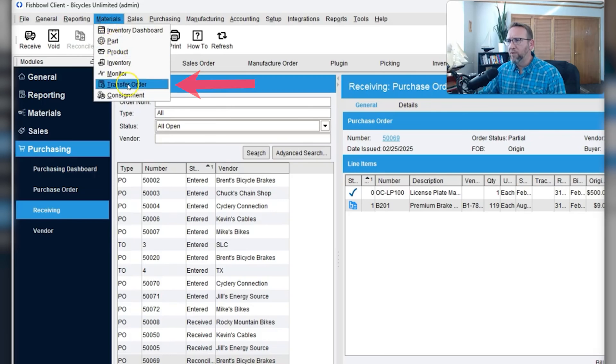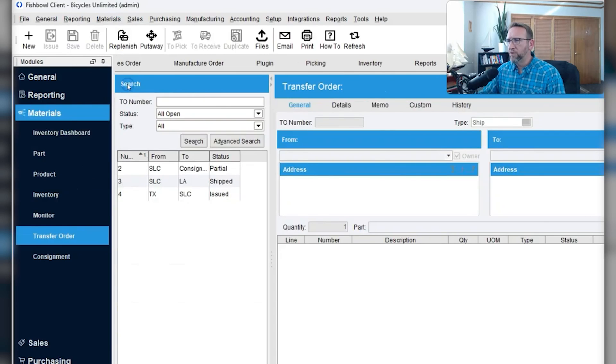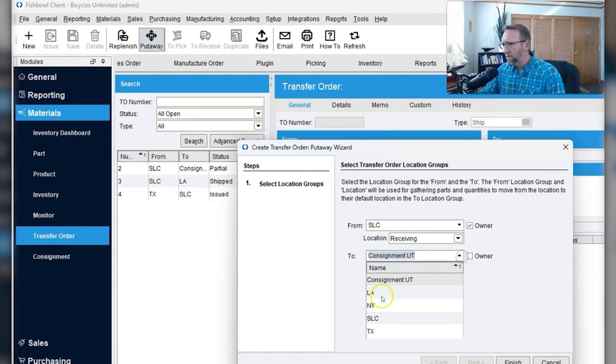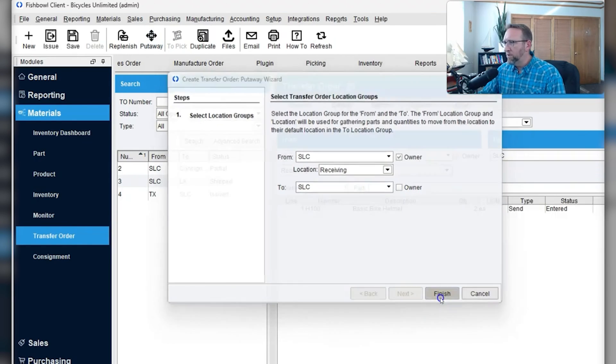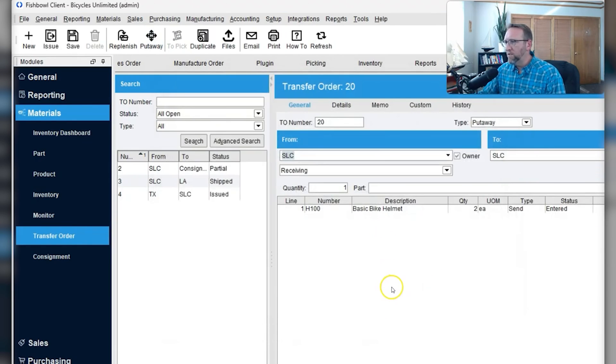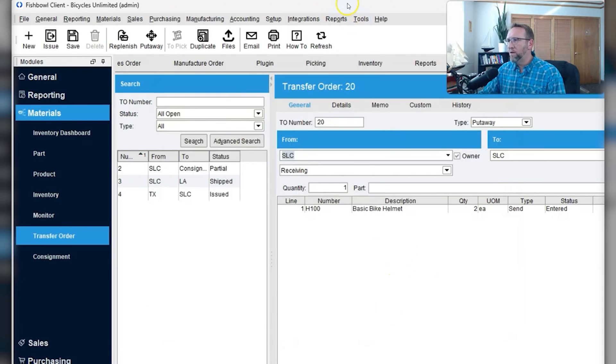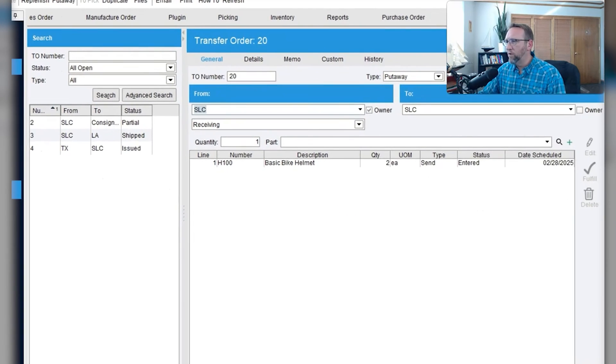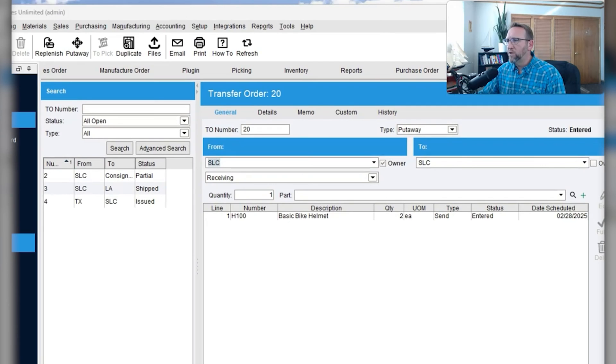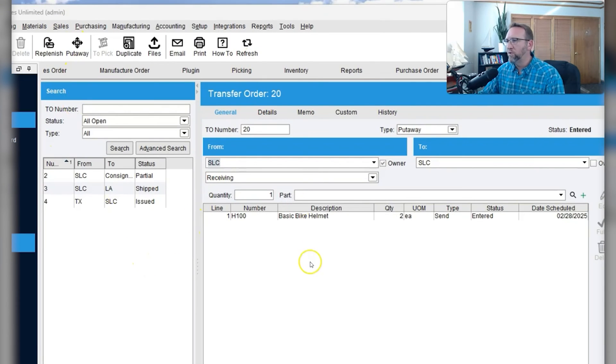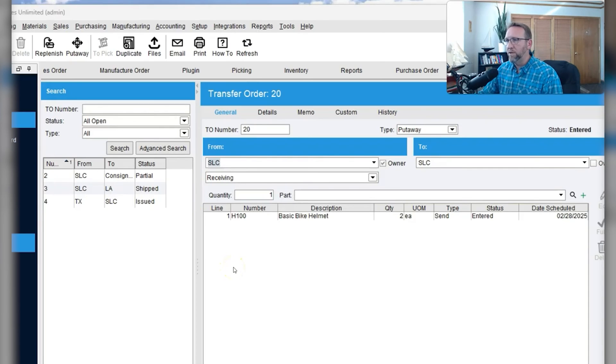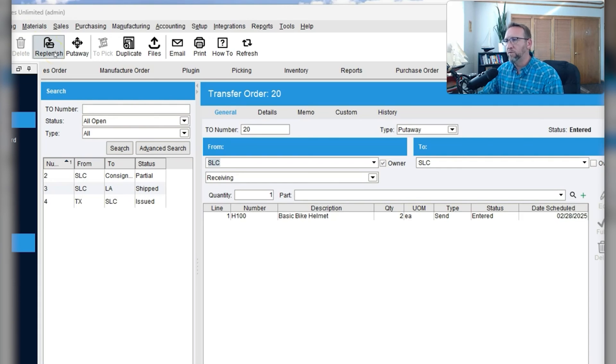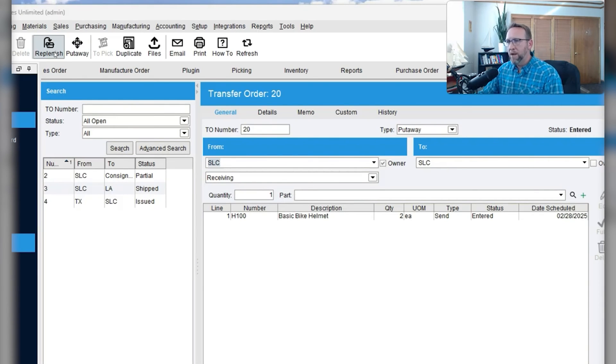Over here on the transfer order screen, there's a put away button. With a click of a button, you can ask the software what is sitting in receiving and needs to be put away and it will automatically create a transfer order for you to put everything away. Transfer orders can also be used to transfer from one warehouse to another. It can also be used in a hub and spoke type of business to request a replenishment from the hub warehouse to the spoke warehouses if the spoke warehouses have reorder points set up.